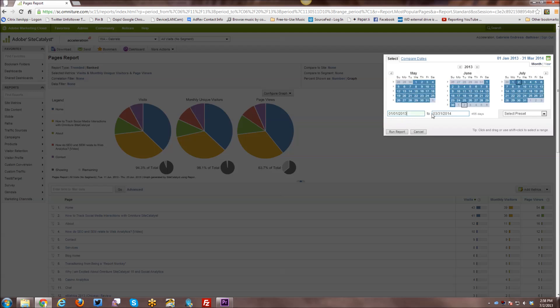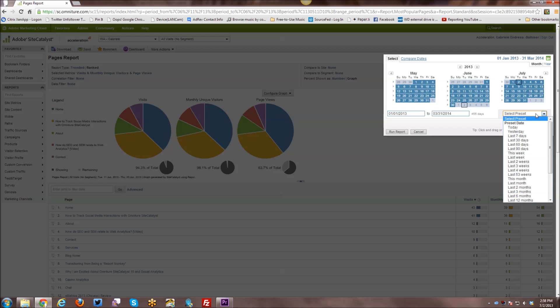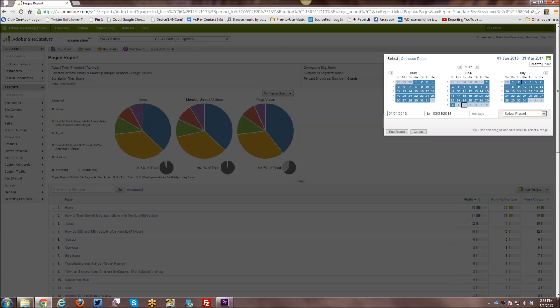So you can look at it by either by month or by year. You can type in the date ranges. You can select a preset, etc. So you have a lot of different options in terms of how you can use the calendar.